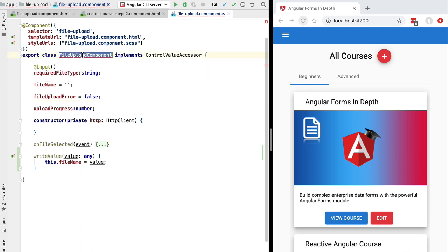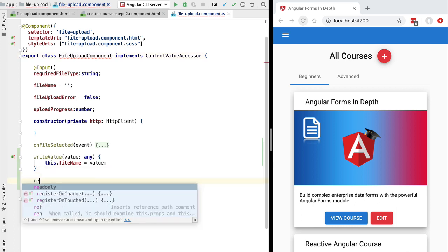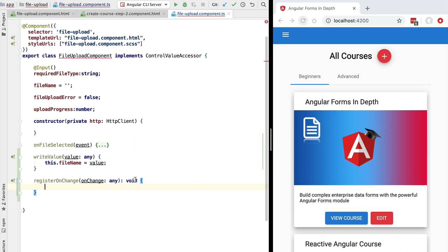If our file upload component is used to upload a new file to our backend, we want to report the new value of the file from the child control back to the parent form. The way a child form control can communicate with the parent form is via a callback. Using the registerOnChange method of the ControlValueAccessor interface, we pass a function — an onChange callback — that allows us to report new values back to the parent form. This method gets called by the forms API itself; it's not meant for us to call directly.